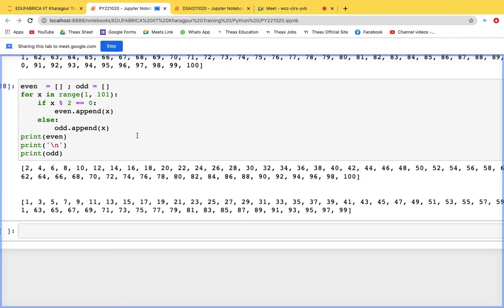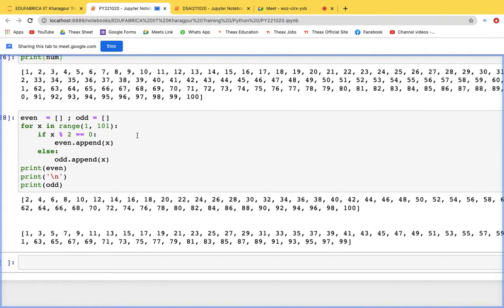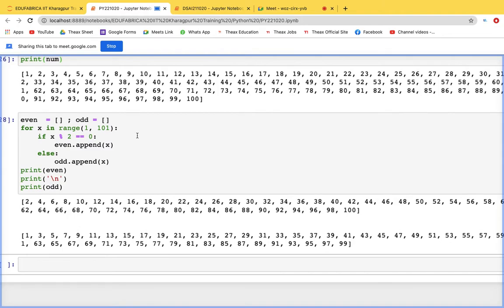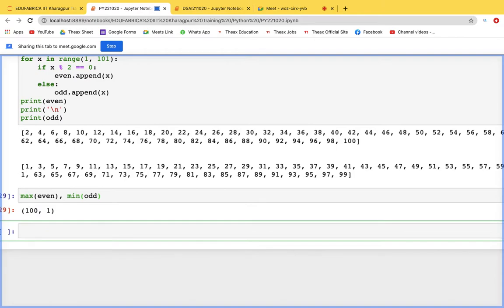We can also fill a list with random numbers using random.randint(), appending each random number to the list — same process as with ranges. To find the maximum and minimum from a list, Python provides built-in functions: max(even) gives the maximum value and min(odd) gives the minimum value.